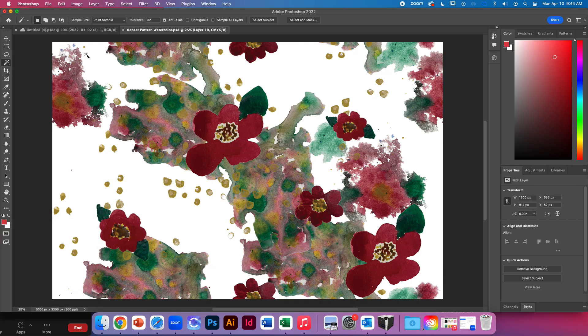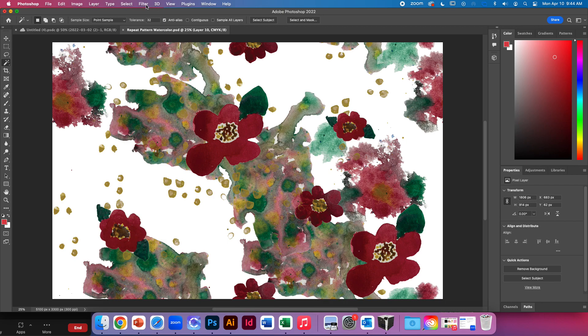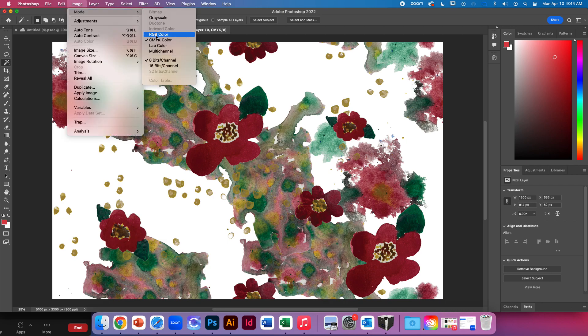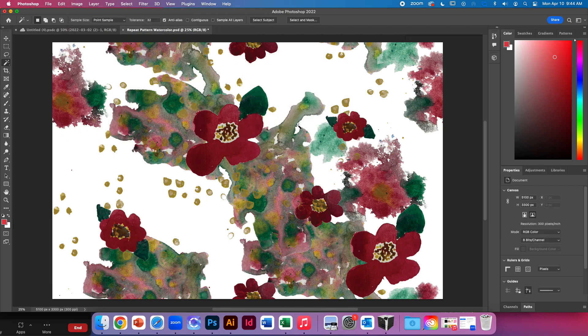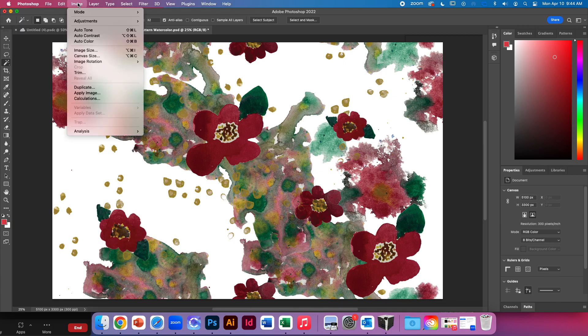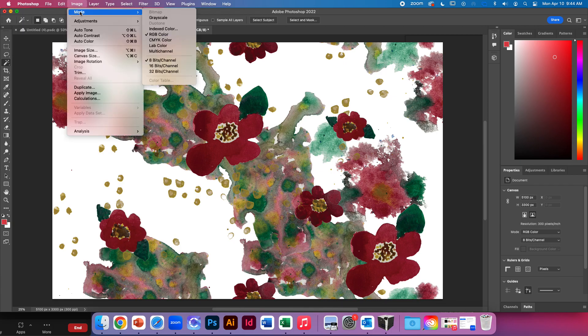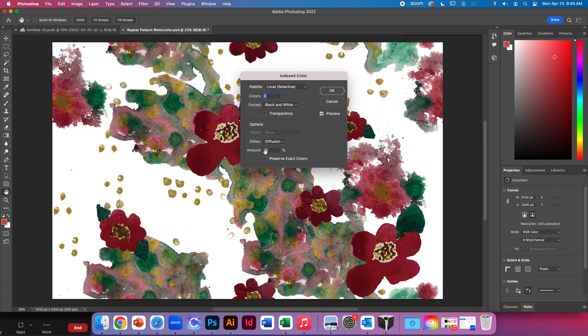So let's see, I'm going to go up to Image Mode. You notice Index Color is grayed out, so we do need to click RGB first. We do have to flatten this image mode. Now we can do Index Color.